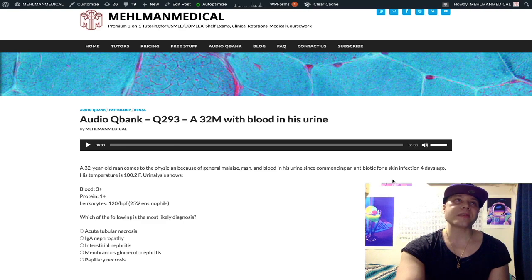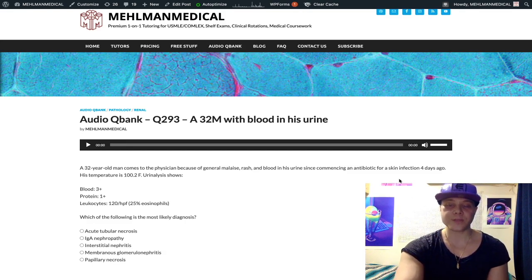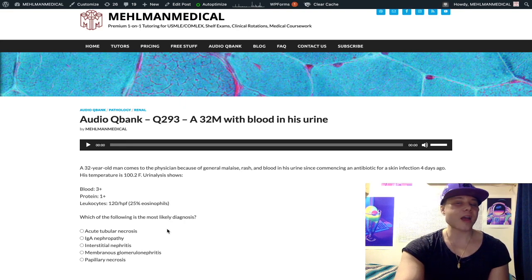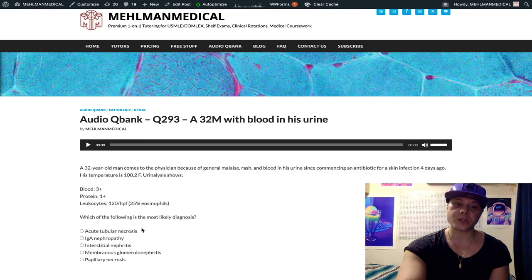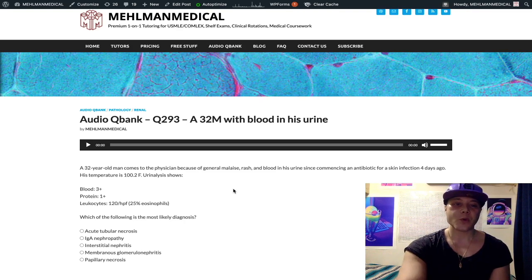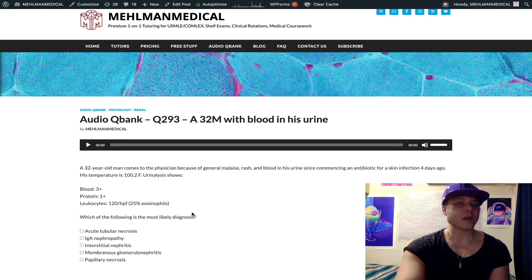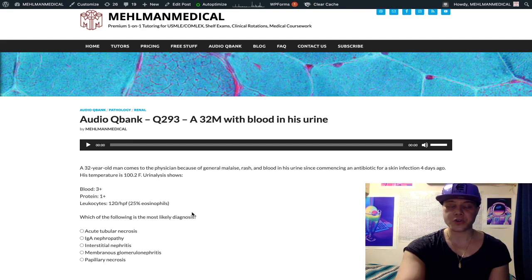For skin infections, we classically use oral dicloxacillin — a methicillin-class beta-lactam — or a first-generation cephalosporin such as cephalexin. Acute tubular necrosis is classically caused by aminoglycosides such as gentamicin, tobramycin, or amikacin — not antibiotics used to treat skin infections. ATN can also result from IV contrast in a poorly hydrated patient, rhabdomyolysis (since myoglobin is nephrotoxic), or acute ischemia such as from ventricular fibrillation or exsanguination during surgery.